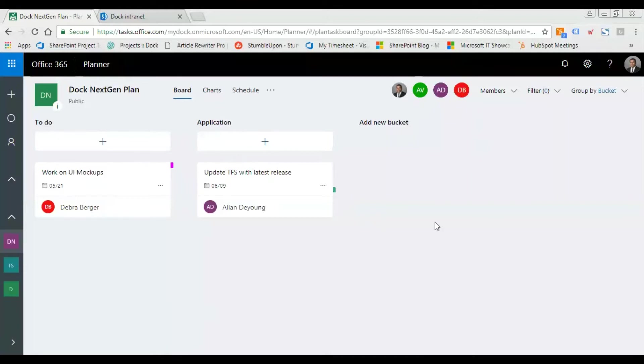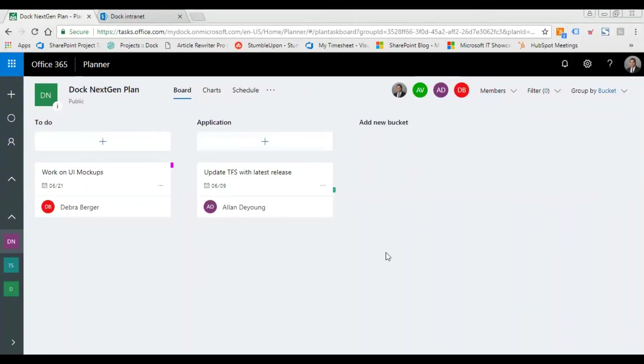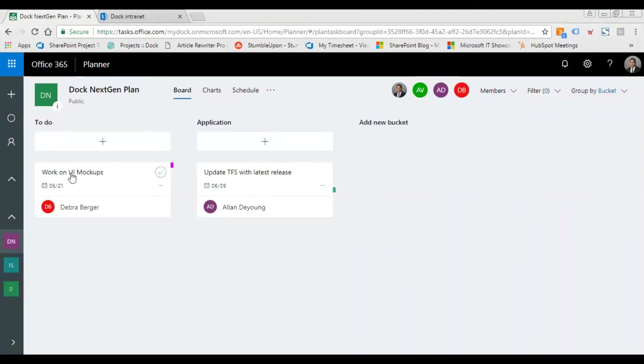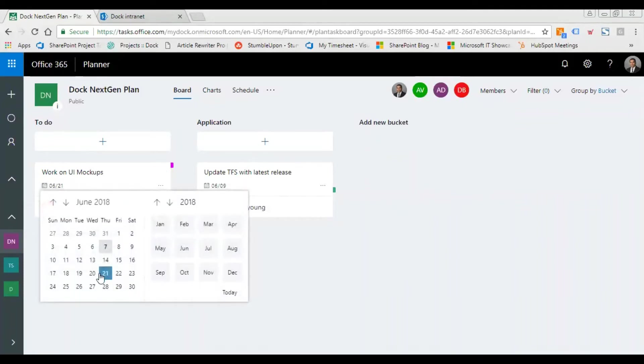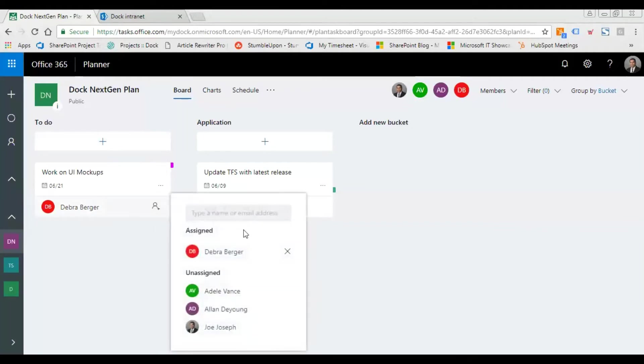I have a planner in public mode. I can add different tasks and create buckets. You can categorize your tasks based on the type of bucket. I have one that says work on the UI mockups with a due date of June 21st. I've assigned it to Debra Measure. I can also assign it to more employees if I want.